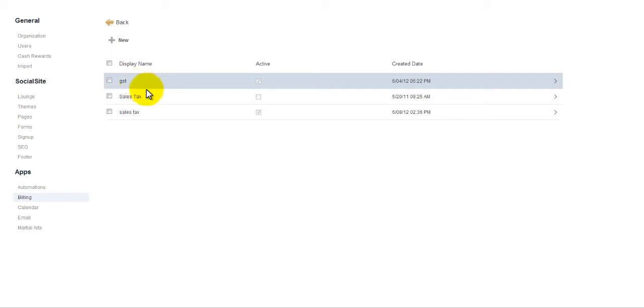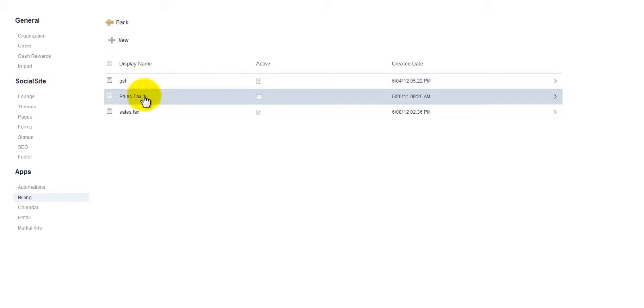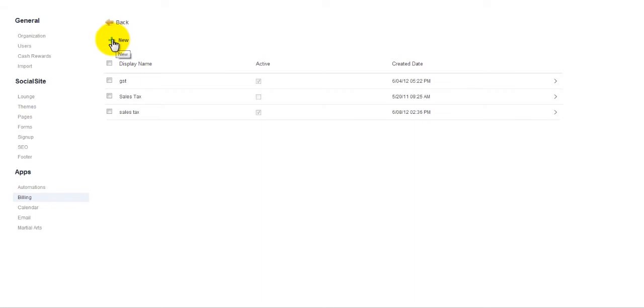We see some that are already in here, GST, Sales Tax, and so on. We're simply going to add your tax, so that when you set up your items, the ones that have applicable taxes, you can add this tax to it.